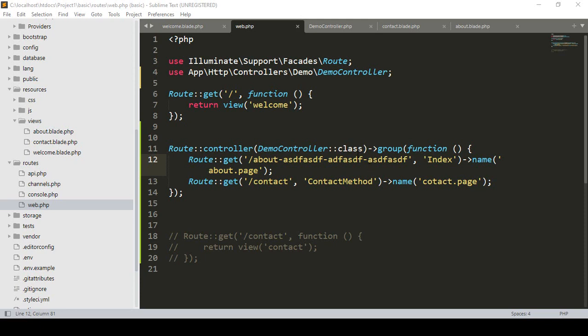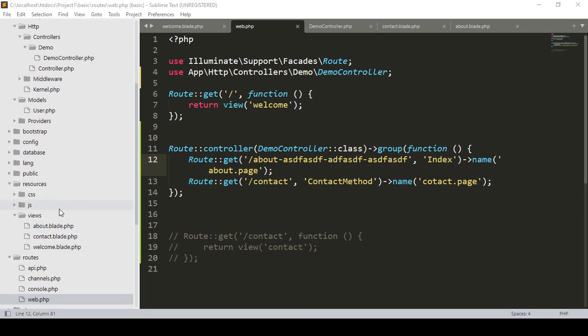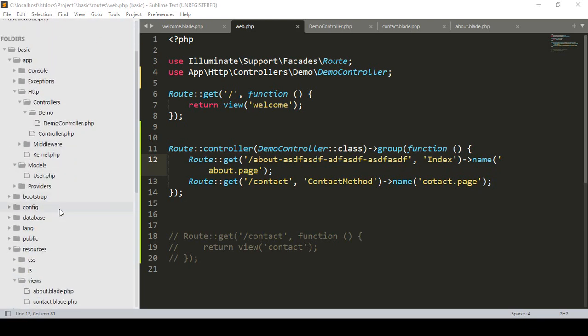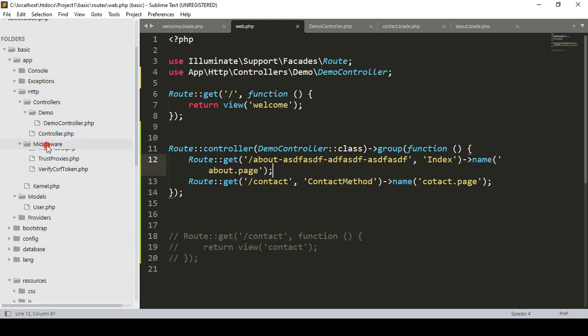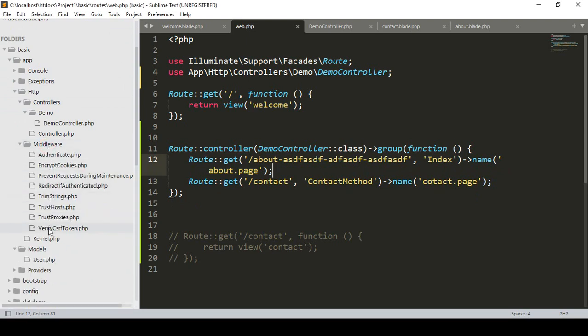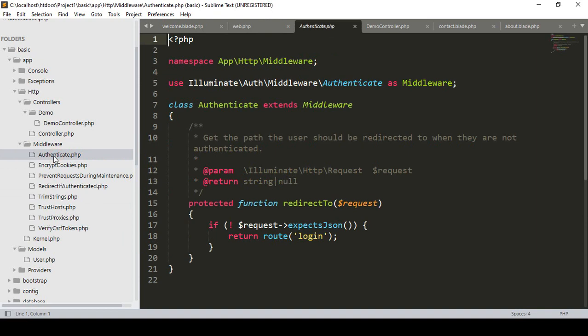If you want to create middleware, Laravel has some default middleware. If you go to the Laravel side, you can see the default middleware - one of them is the authenticated middleware. With this authenticated middleware, it checks whether the user is logged in or not. If logged in, they are redirected to a particular page; otherwise to another page. We will use this auth middleware a lot.